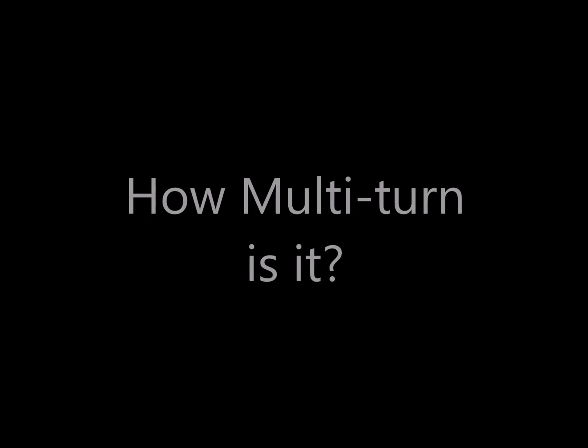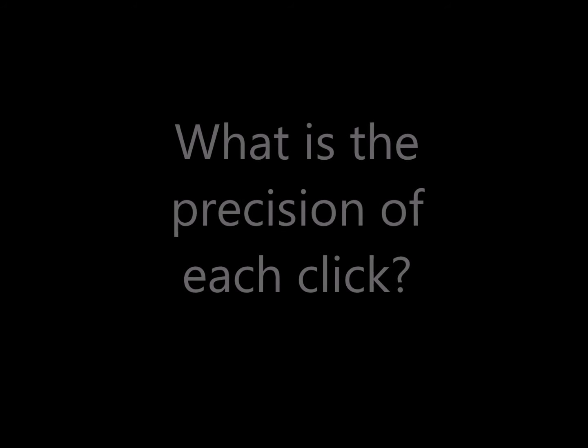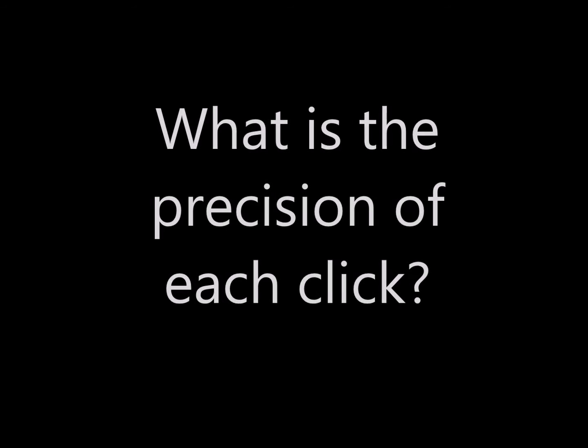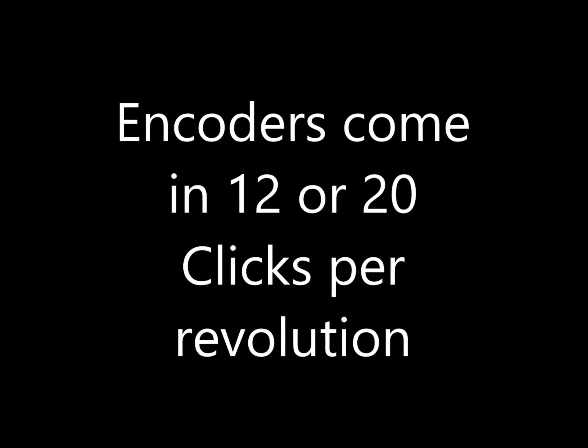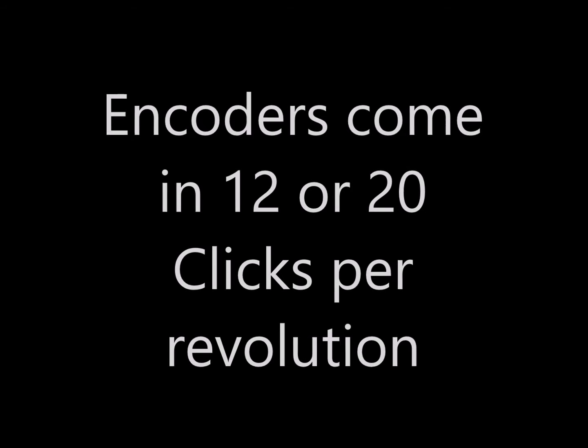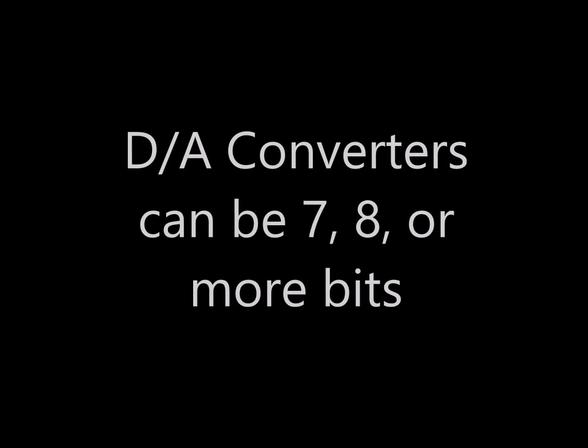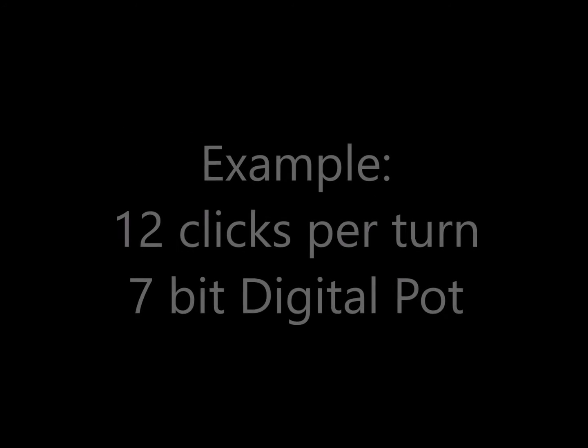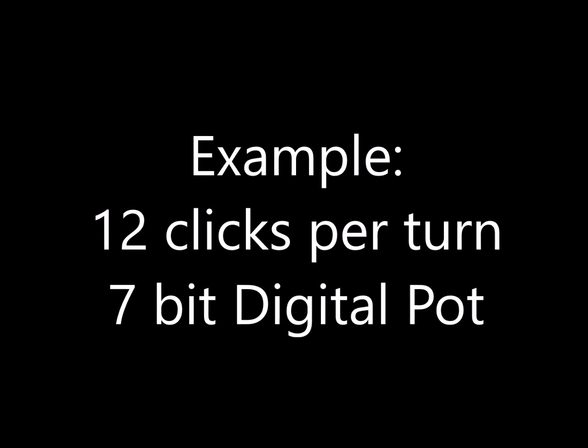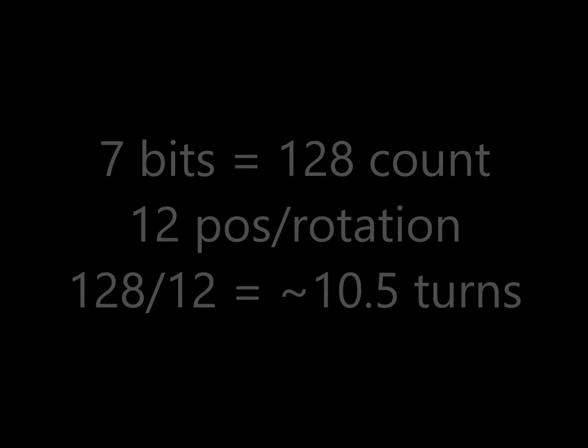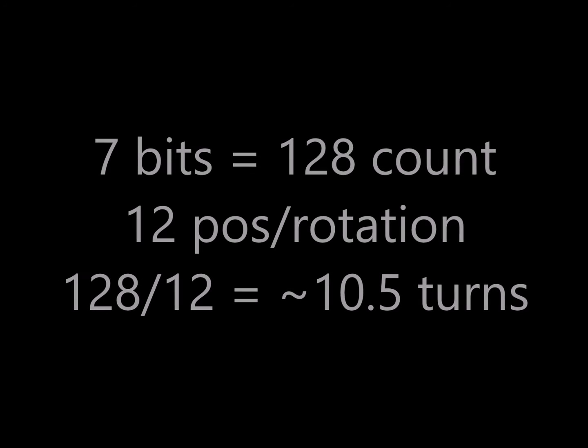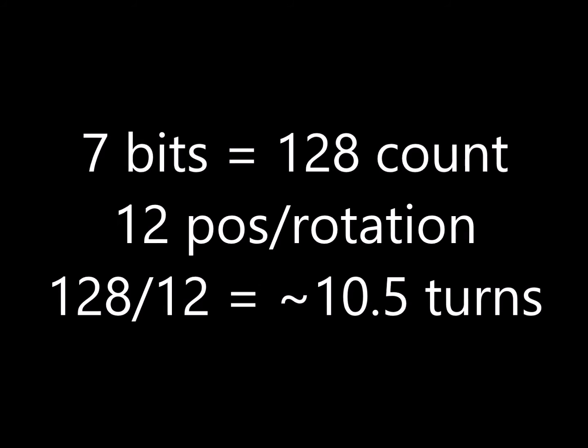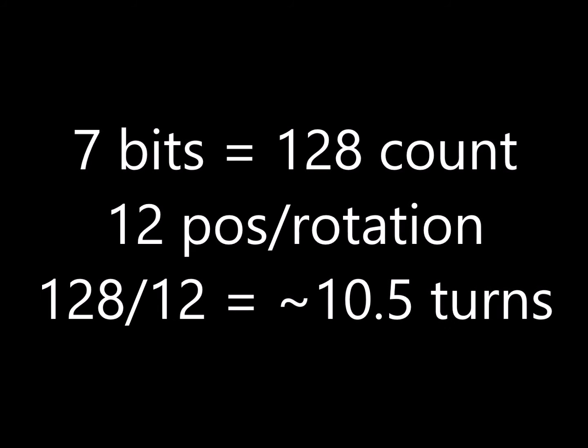This brings up two related questions. How multi-turn is this solution? And what is the precision of each click of the rotary encoder? Encoders typically come in 12 or 20 clicks per rotation of the knob. Digital potentiometers can be 7, 8 or even more bits. Let's pick for our example 12 click per turn encoder and a 7 bit digital pot. So 128 count D to A and 12 positions for rotation works out to just a little bit over 10 turns. This compares quite conveniently to an analog 10 turn pot.